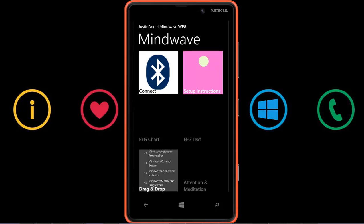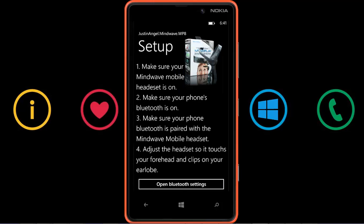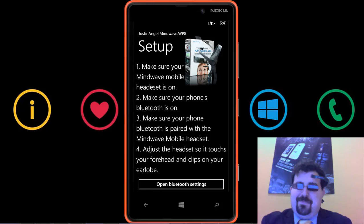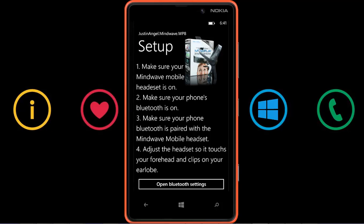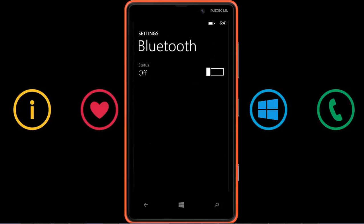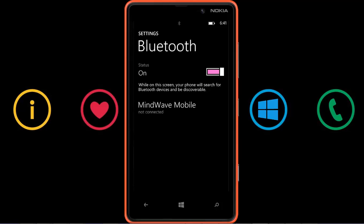To get started, we can see the setup instructions. We first have to make sure that we have the Mindwave mobile headset on our heads, which I do right now. Next, we have to make sure that the phone's Bluetooth is on and that both devices are paired together. We can go to the Bluetooth settings for the phone, turn Bluetooth on, and make sure both devices are paired and connected.